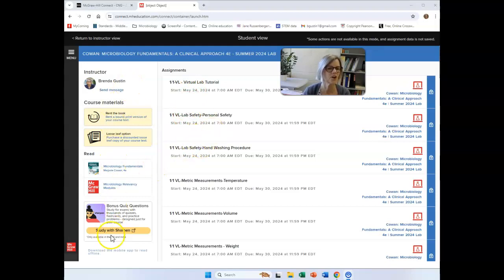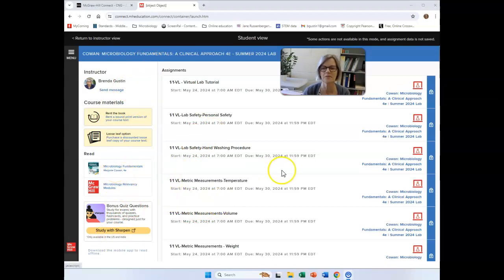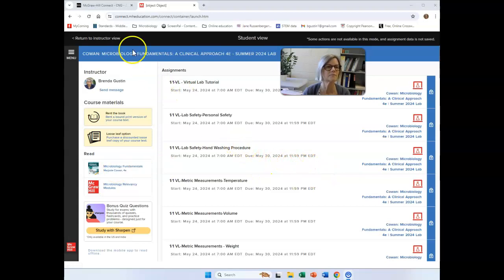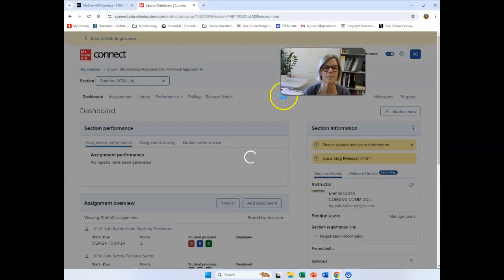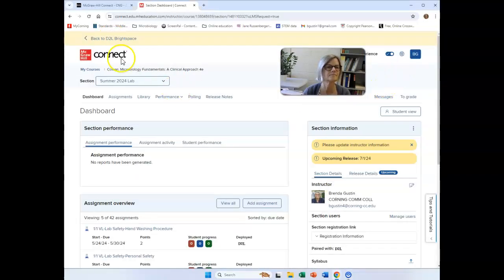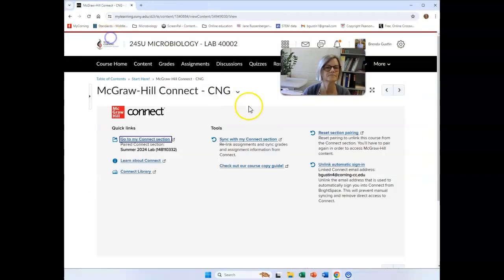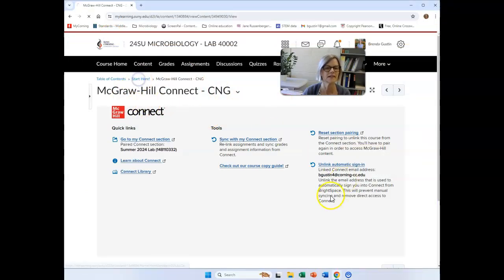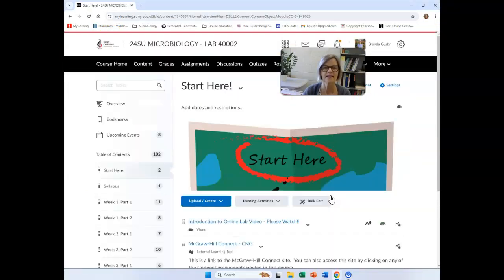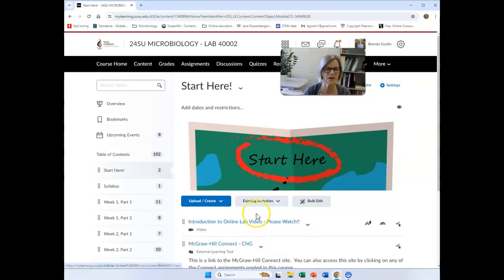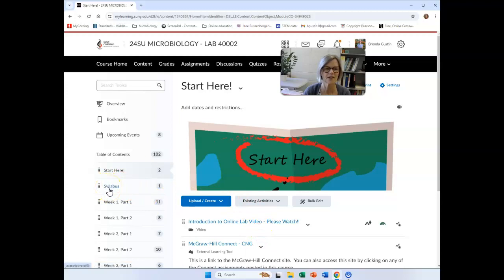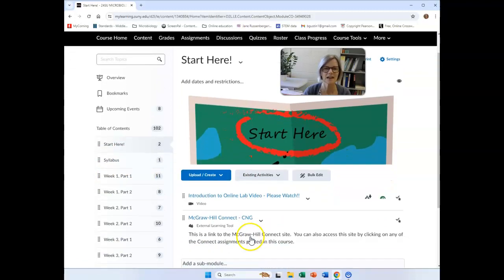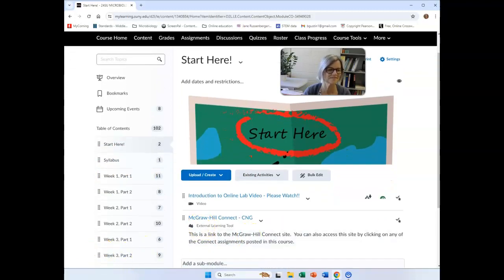You can look over some of this information over here, there's your textbook if you want to refer back in there. So I'm going to get out of here and go back to Brightspace. And what I would like you to do at this point is go click on that syllabus link over here. And I will meet you there with another video.